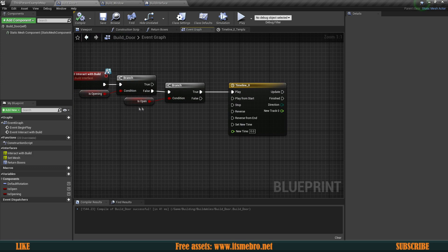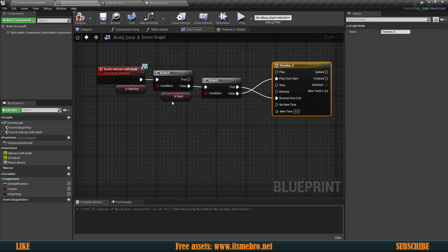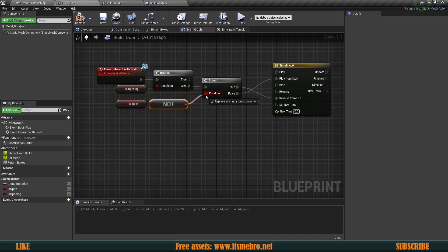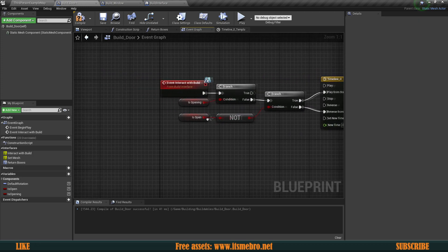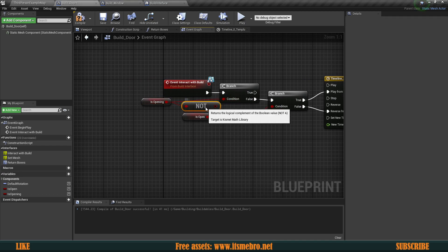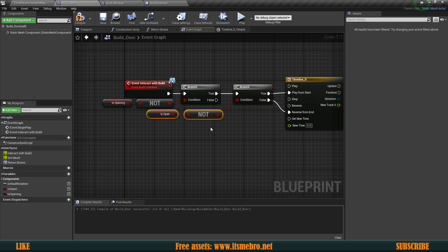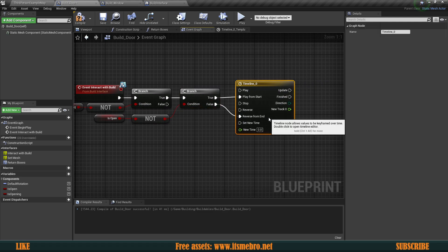Back in the event graph: if the door is open, we want to do Reverse; if it's not, we want to do Play — or Play From Start and Reverse From End. To keep the wires cleaner, you can use a Not node, which returns the opposite value. With the Not node we can reconnect these the other way around, and we can do the same for 'is opening'. This is just for visual clarity — there's no real difference in the code itself.